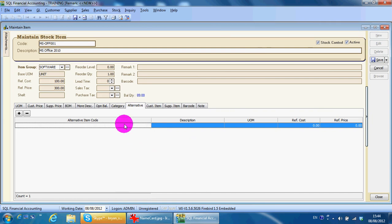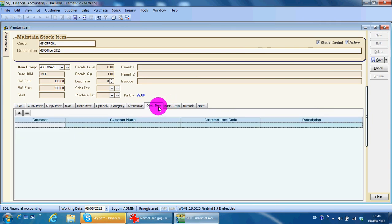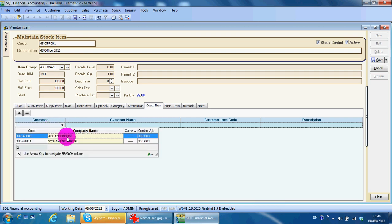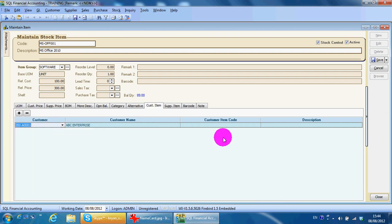Customer item is an interesting feature. For example, you are selling Microsoft Office 212 to a big customer. Of course they will not want you to print the DO or invoice using your code or description — they want you to follow theirs. What you do is select that particular customer and type their code, for example MS090.